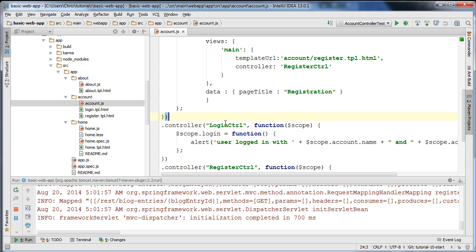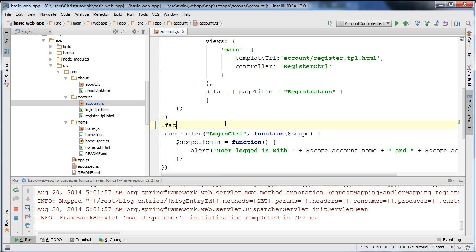A service in AngularJS is in a lot of ways very similar to a Spring singleton bean, and you can basically inject it anywhere in your application. There's a single instance in memory, and there are a number of different ways of creating services. I'm using the factory approach here. I'm going to call the factory method, specify a name — the name you'll use when injecting your service. I'm going to call this the account service.